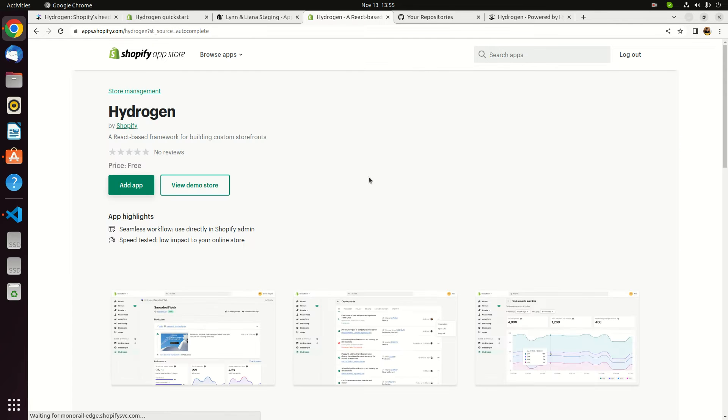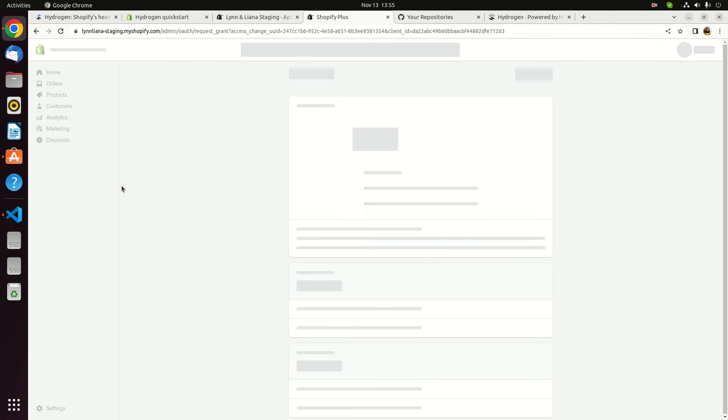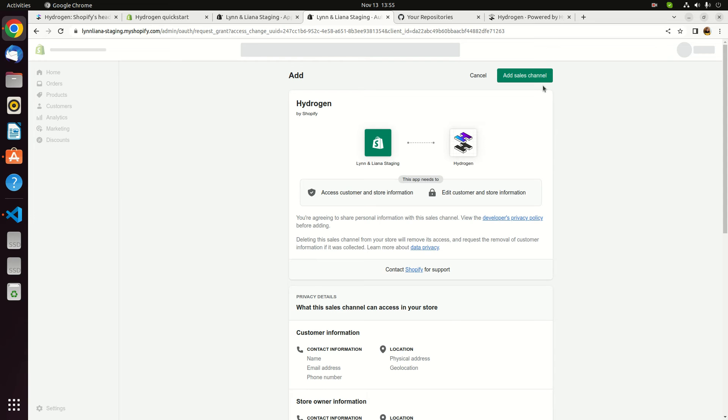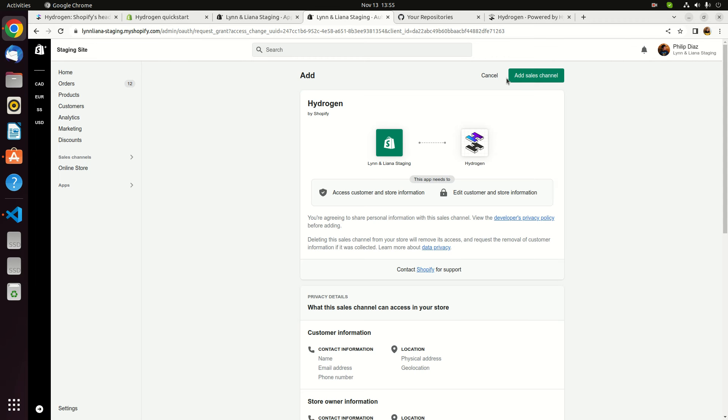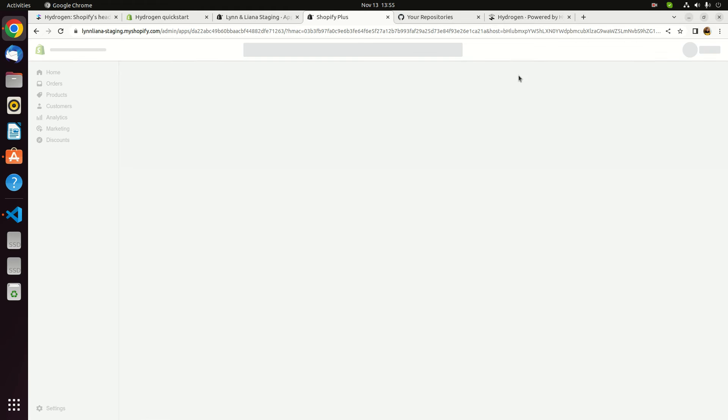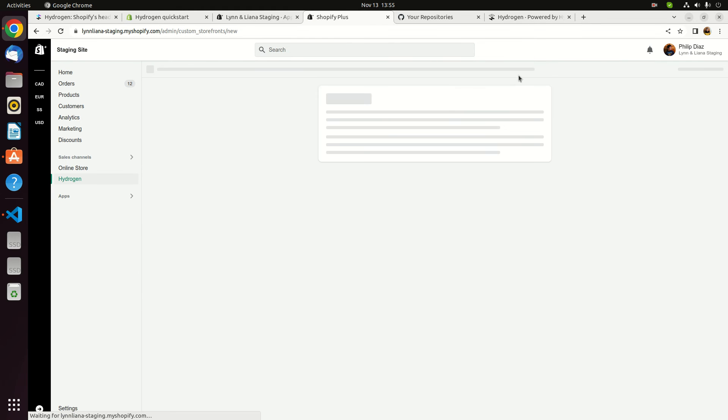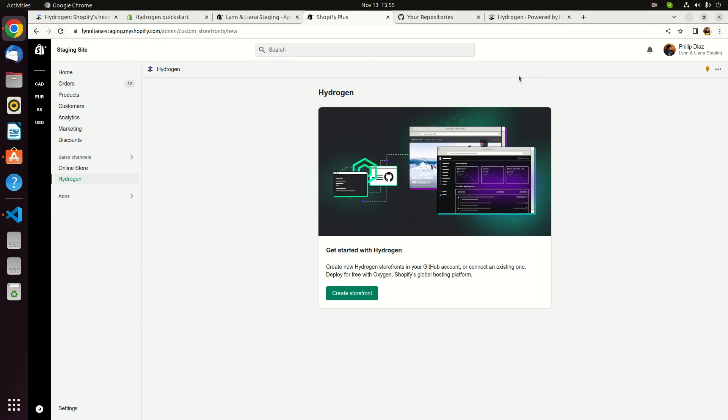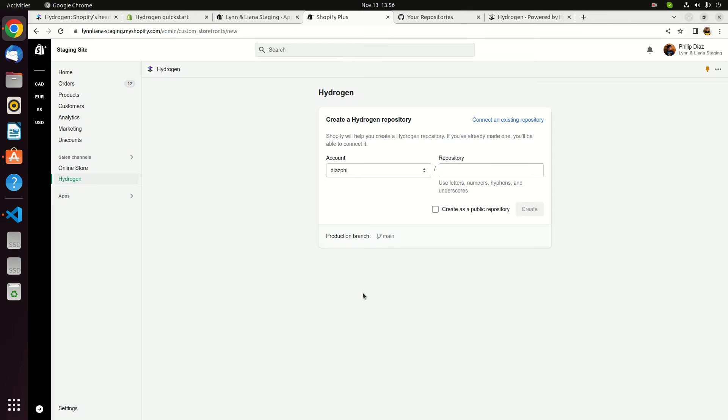What we need to do here is to install the additional channel for Hydrogen into your store. We're gonna search that Hydrogen. It's here. Add it. Add this into your sales channel. We're gonna create our own store.